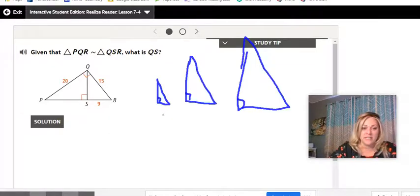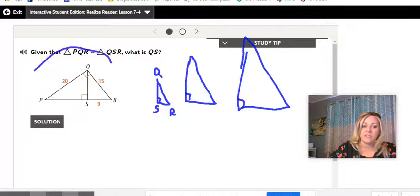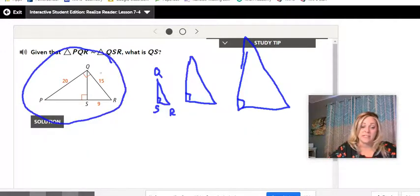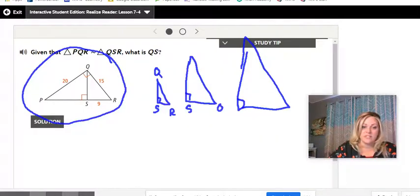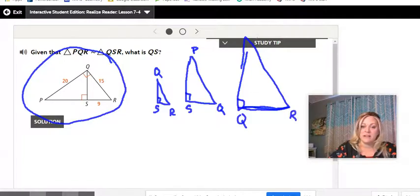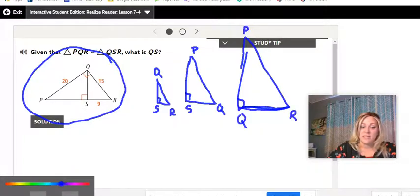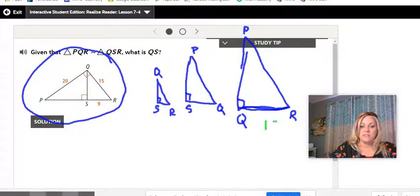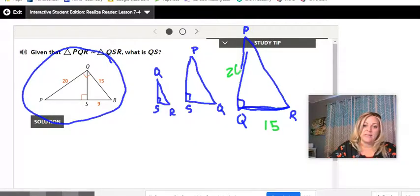For the medium triangle, the right angle is S, the short side reaches to Q, and the long side reaches to P. For the largest triangle, the right angle is at Q, the shortest side reaches to R, and the longer side goes to P. Reading measurements from the visual: QR is 15, PQ is 20. In the small triangle, the hypotenuse is 15 and SR is 9.